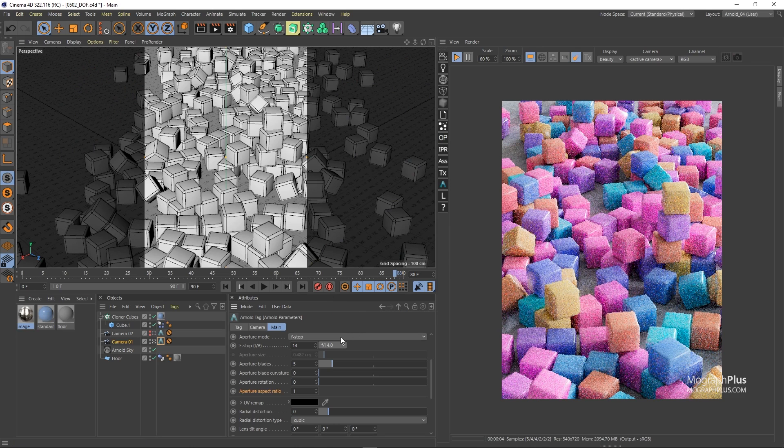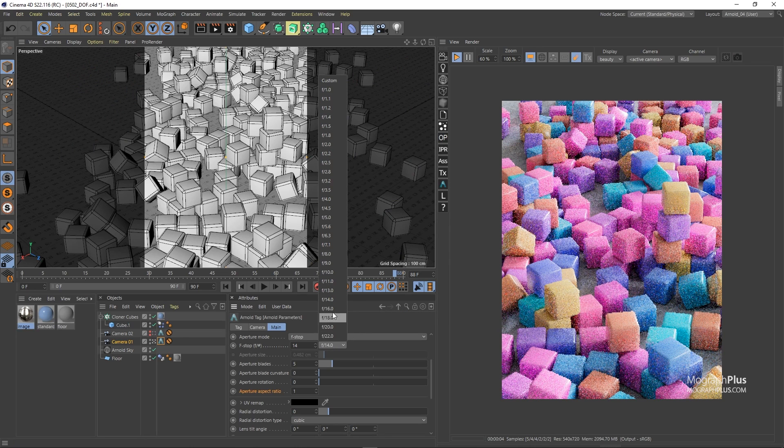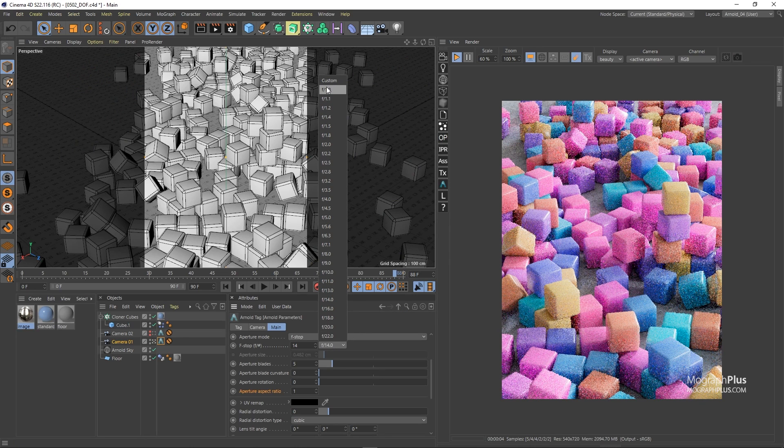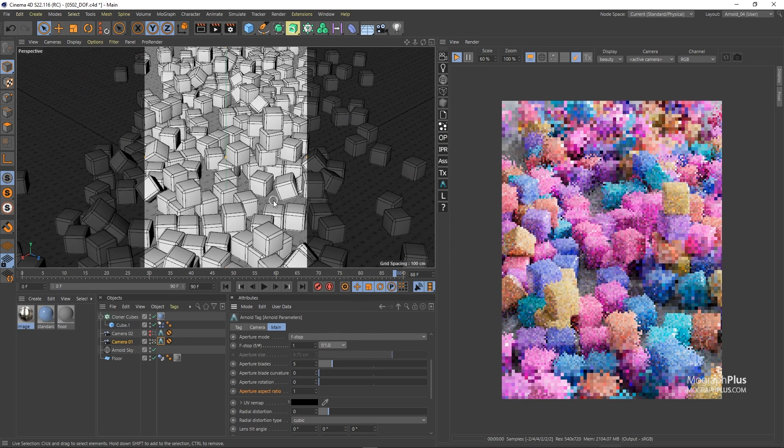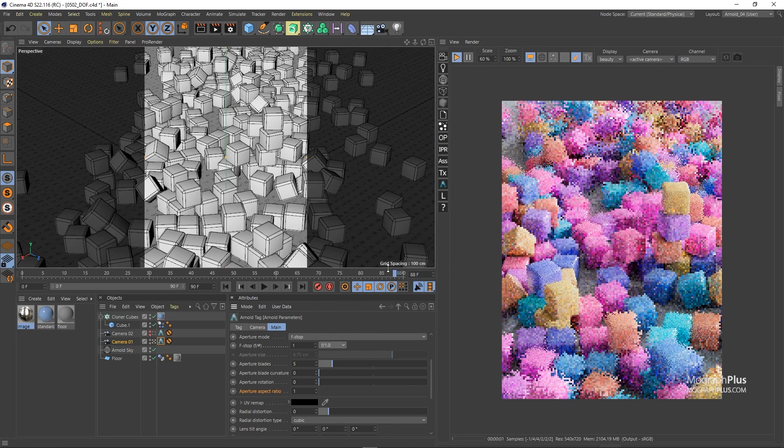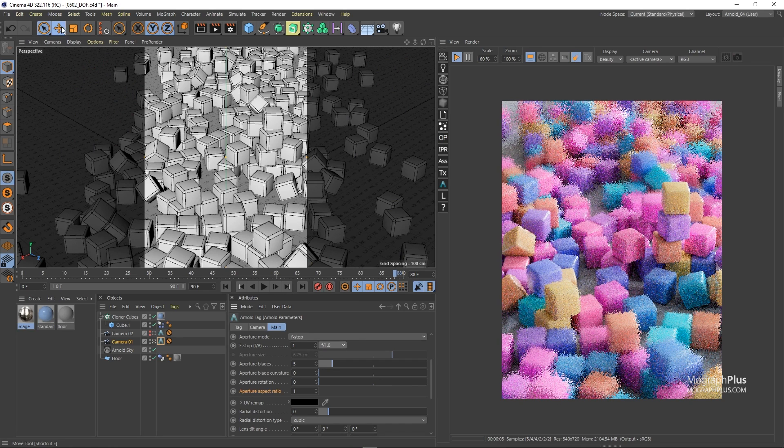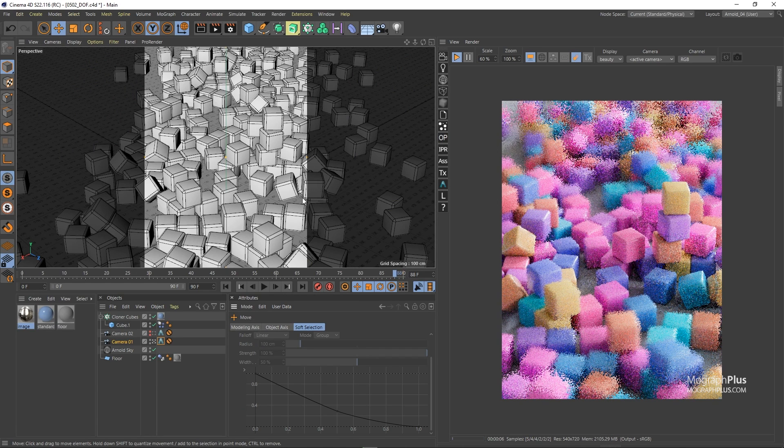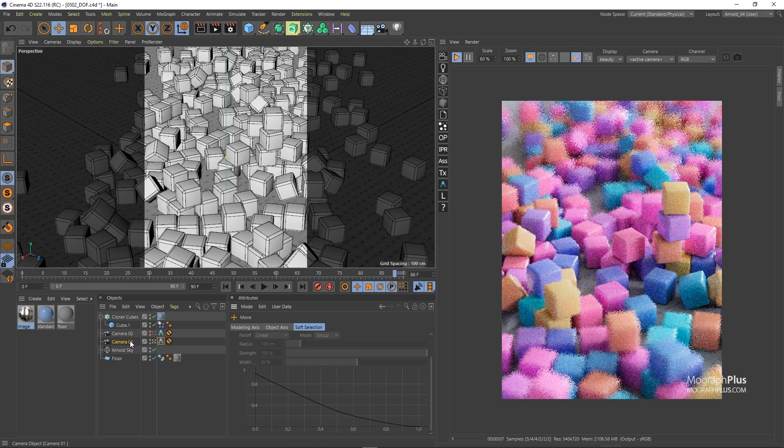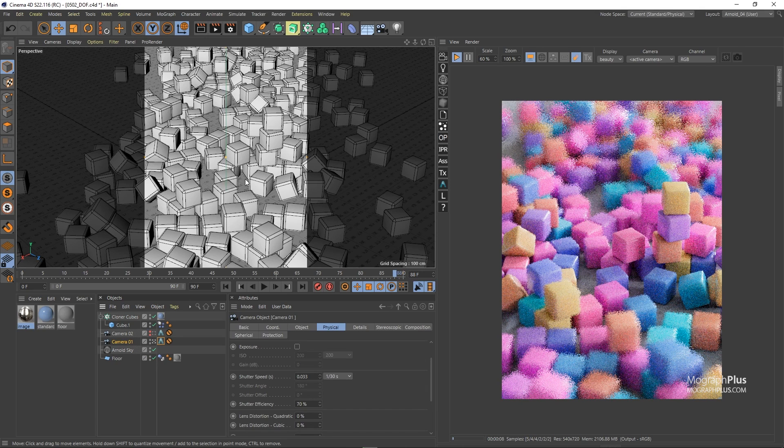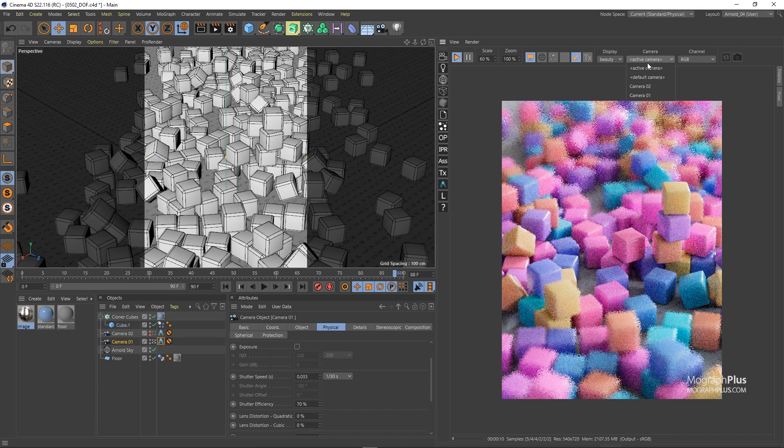Now this is the scene we are going to be working with. We have these small cubes they are about 10 centimeters each. Also we have this camera 01 and if I go to my top view in the viewport you can see where is my camera and where is its focus.